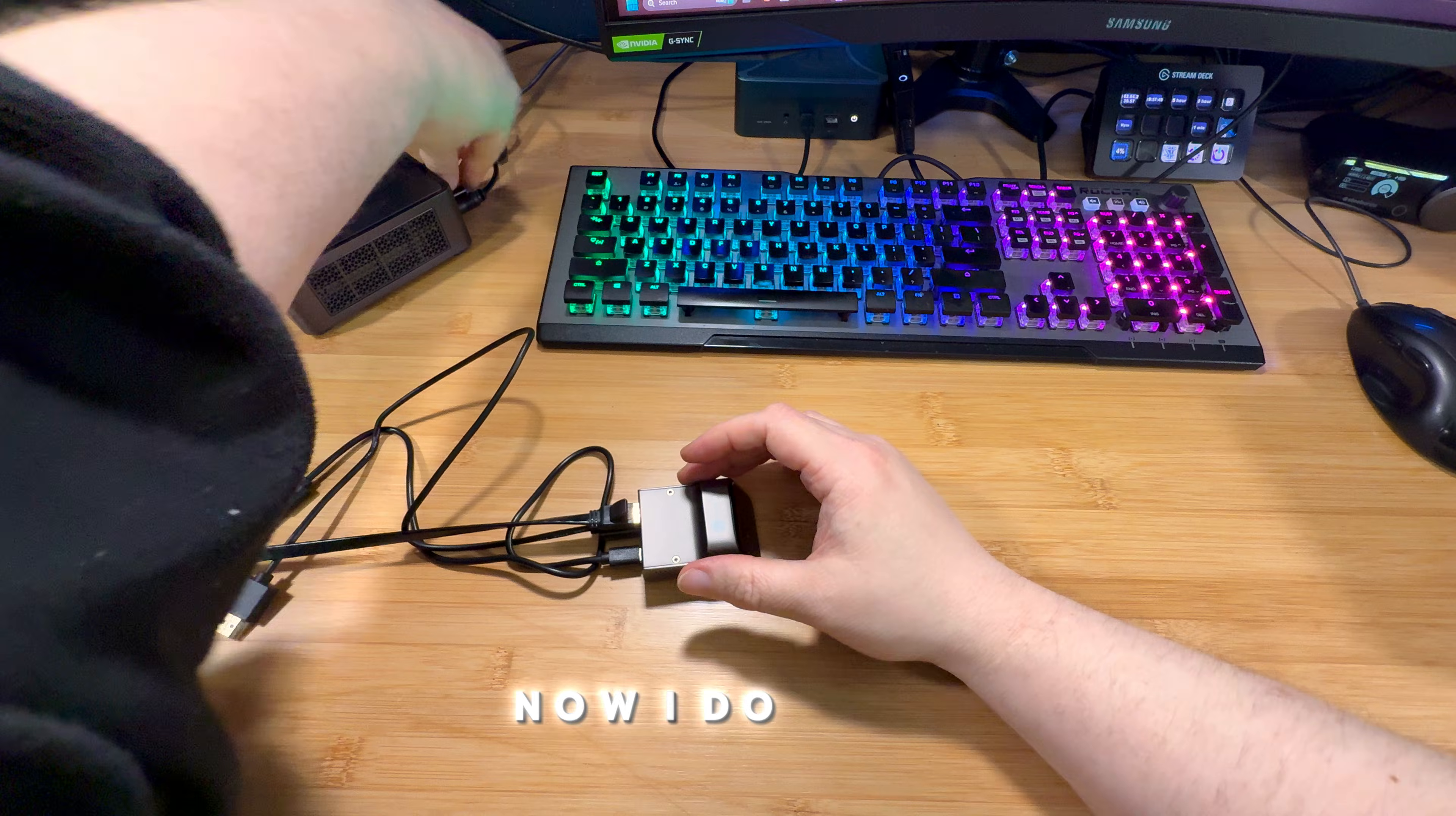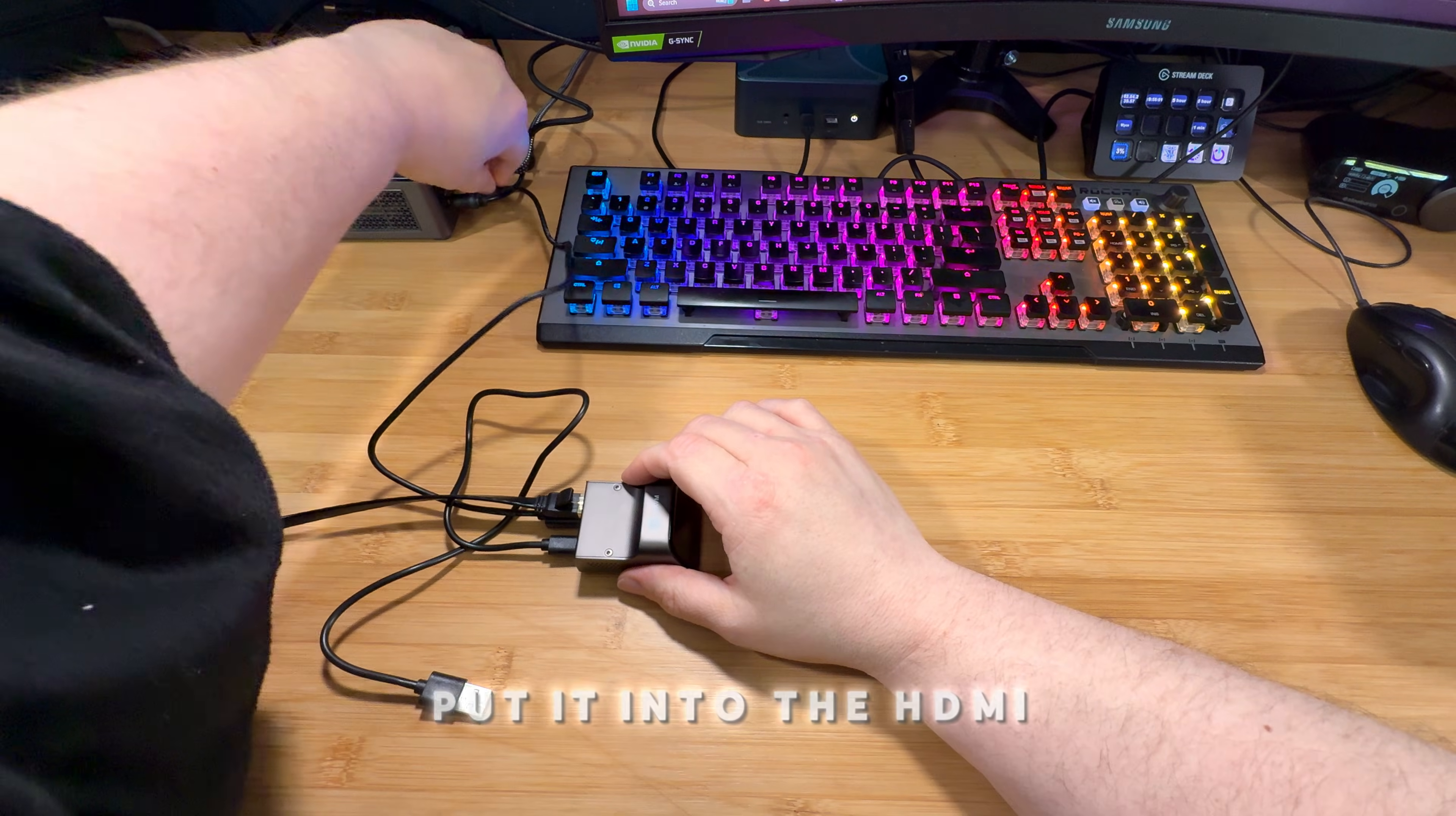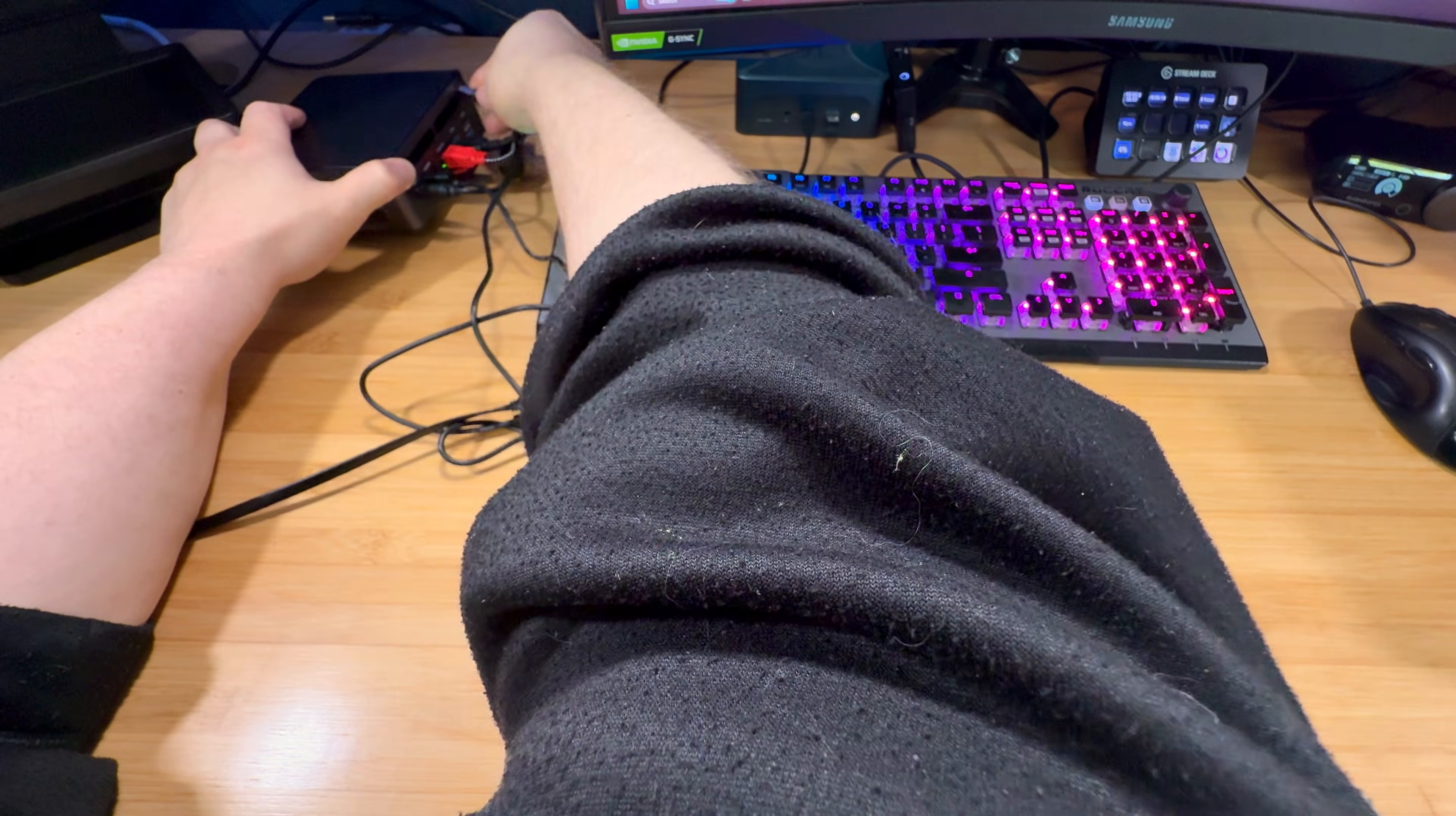Now, I do have a HDMI dongle here. So what we're going to do is we're going to take the HDMI and obviously put it into the HDMI. And then take the USB part of it and put it into the USB slot.